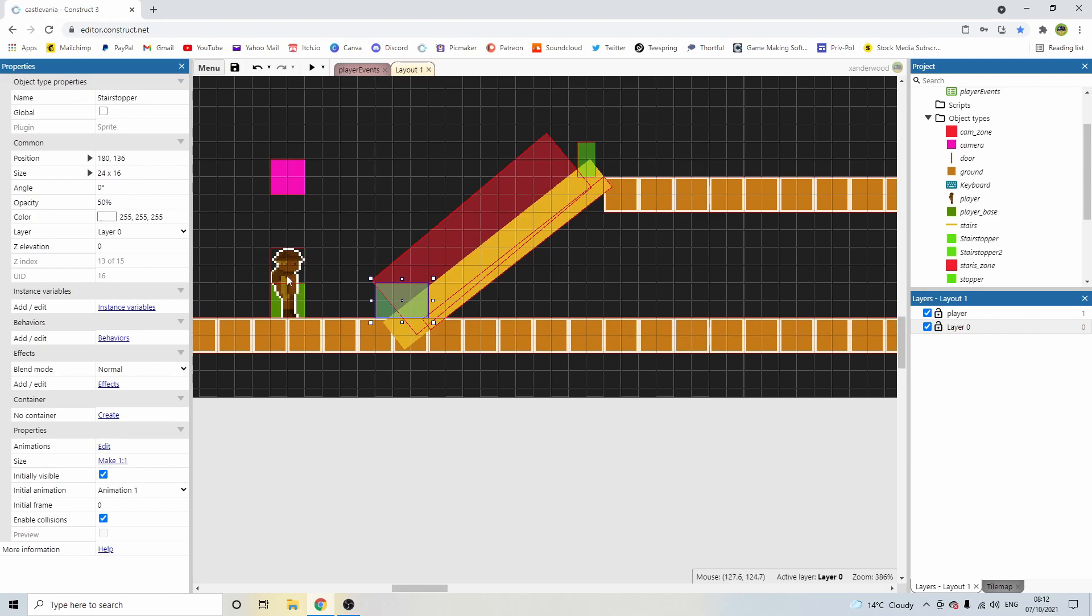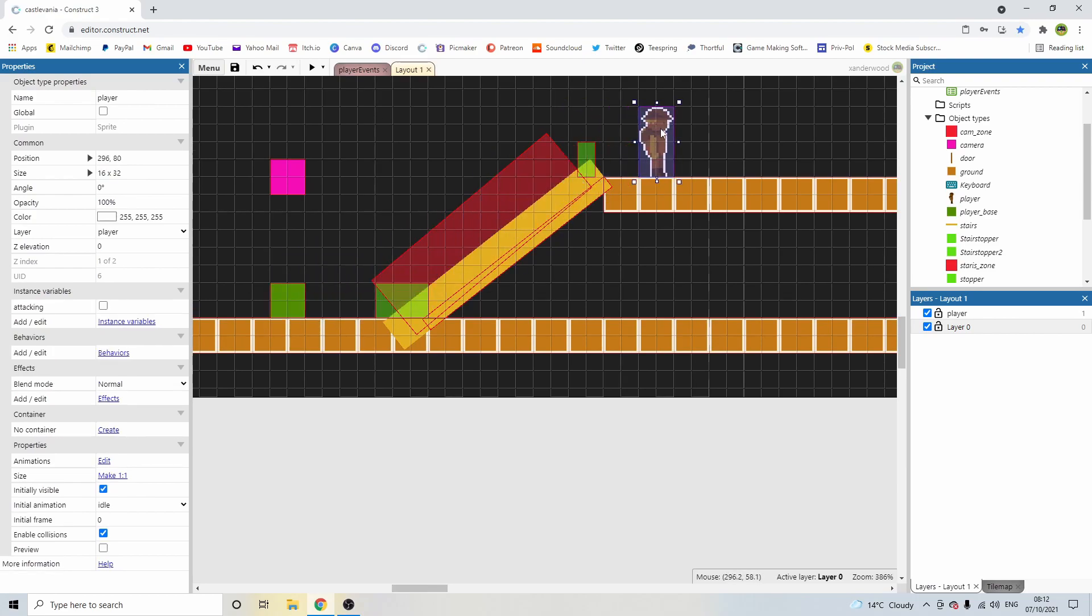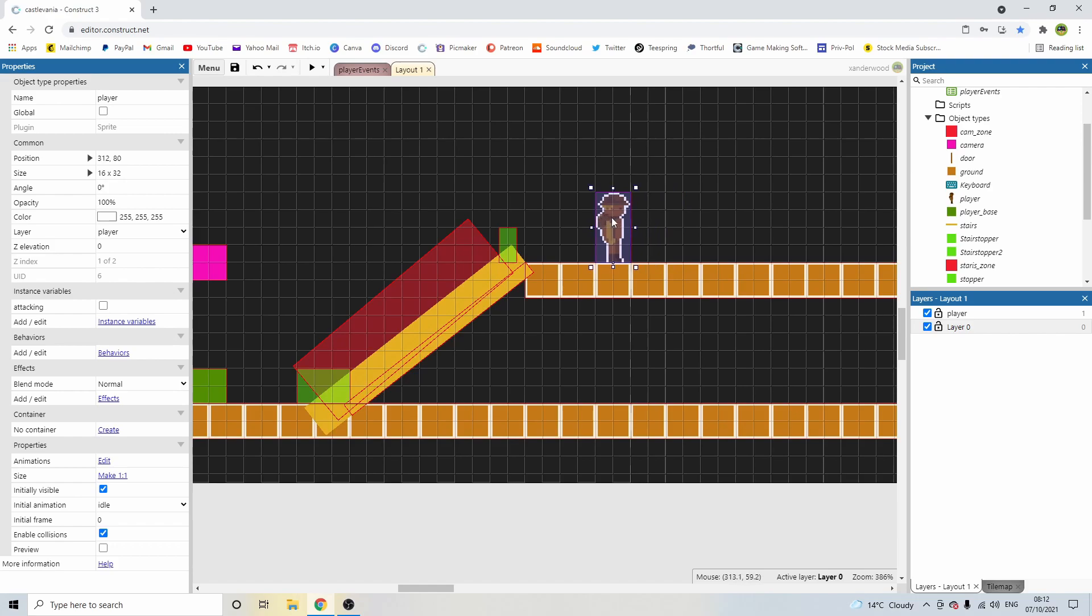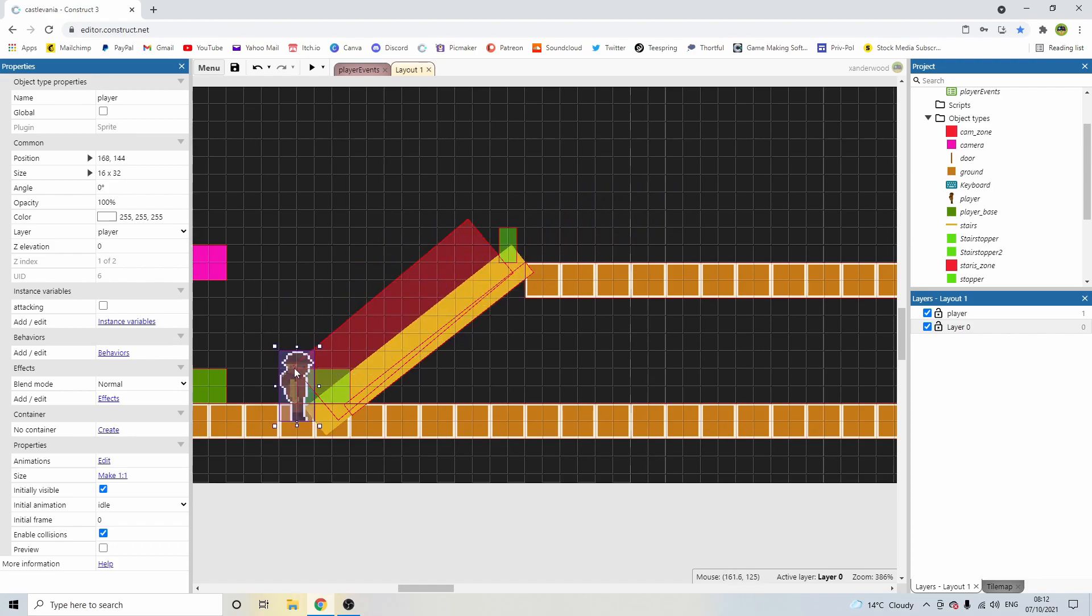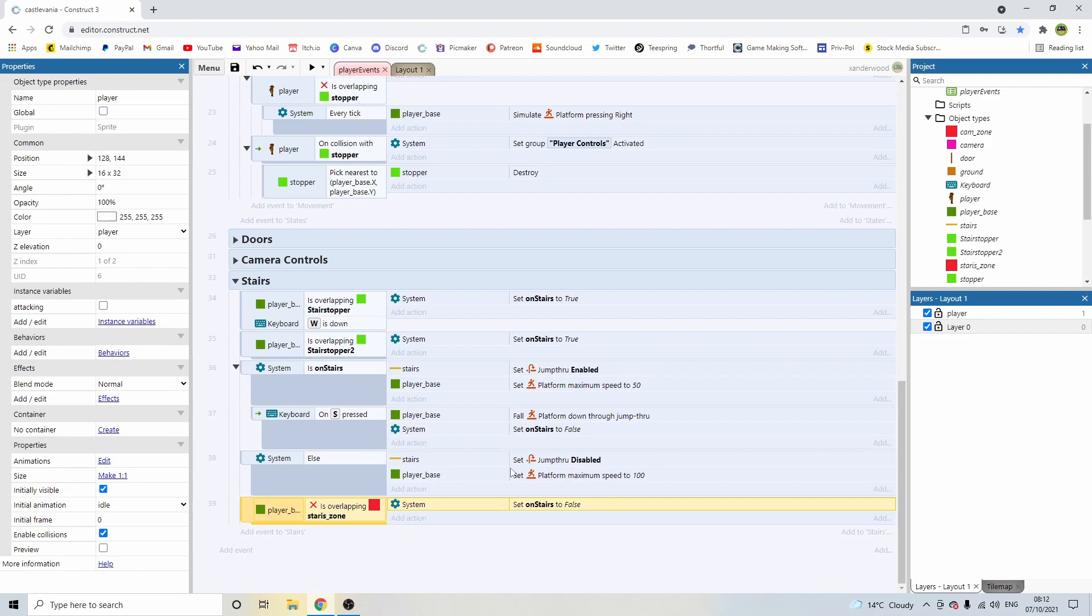Because what was happening is we would hit this one, we go up the stairs, we get off the stairs, and we'd still be technically in that boolean variable of on stairs. So we'd be moving slowly, the stairs would still be enabled, and I didn't like that. So I've just made this red zone here a kind of check zone. So if we're not overlapping this, then by default we're not on the stairs anymore, so everything else can then be false.